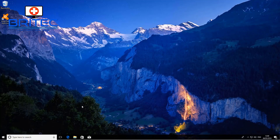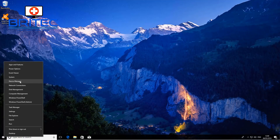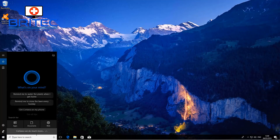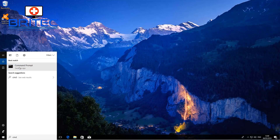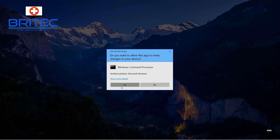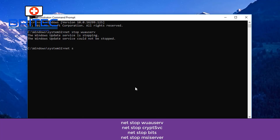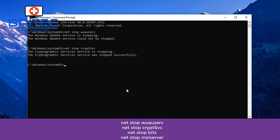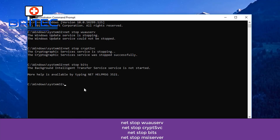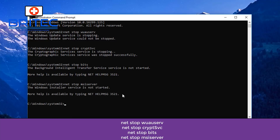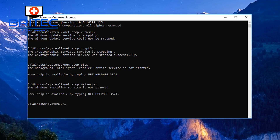Next, open Command Prompt as administrator — search for CMD, right-click and run as administrator. From here, type 'net stop wuauserv' and press Enter to let that stop. You can see the commands in the purple box on screen — type each command and push Enter after each one. This will stop those Windows Update services from running temporarily.